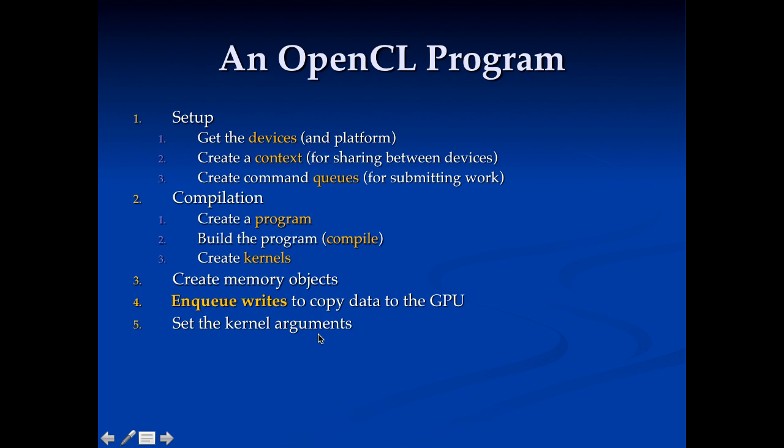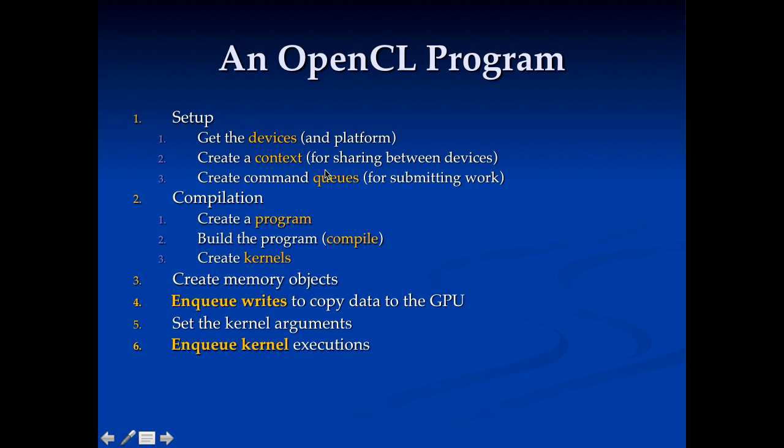Then we need to set the arguments for our kernel. So up here we created a kernel from our program. It's going to have some arguments. We need to set them up. And then we go ahead and enqueue the kernel for execution. So we're going to take this kernel object and we're going to put it into this queue for execution. And if this queue is pointing to a particular device as a GPU it will go and execute that on that device.